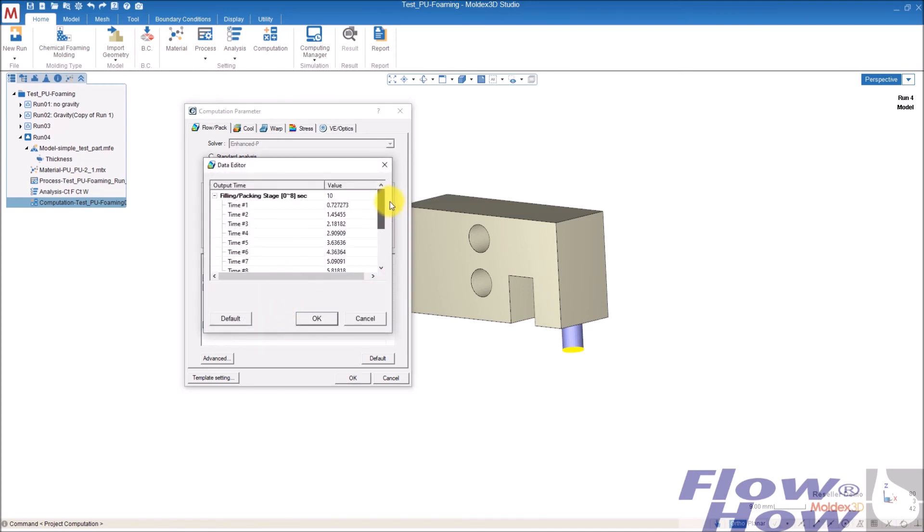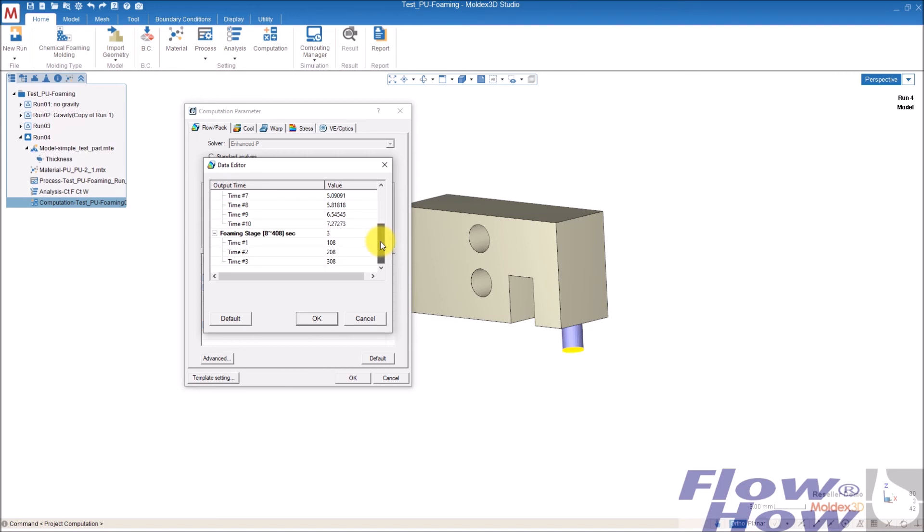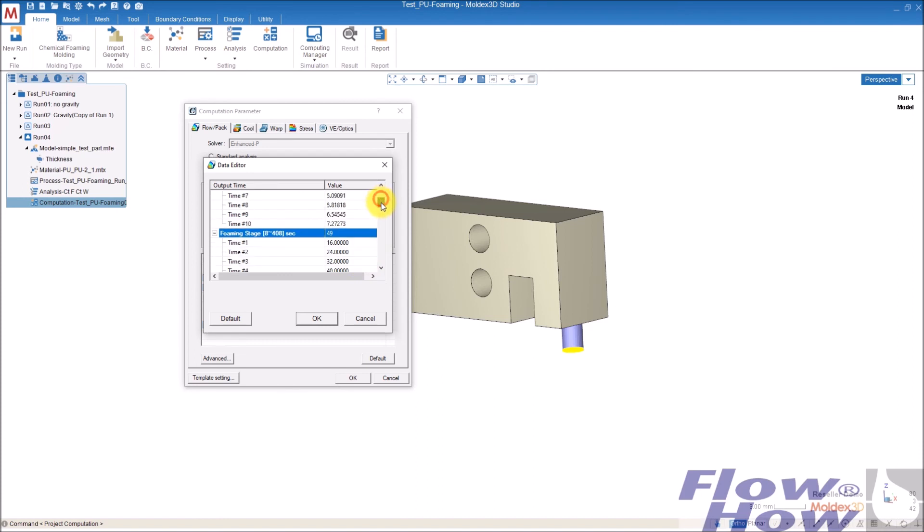So in the first eight seconds, I have intermediate results, 10 pieces of those. And for the rest 400 seconds, I take maybe 49 intermediate steps, so I can read the results 49 times.